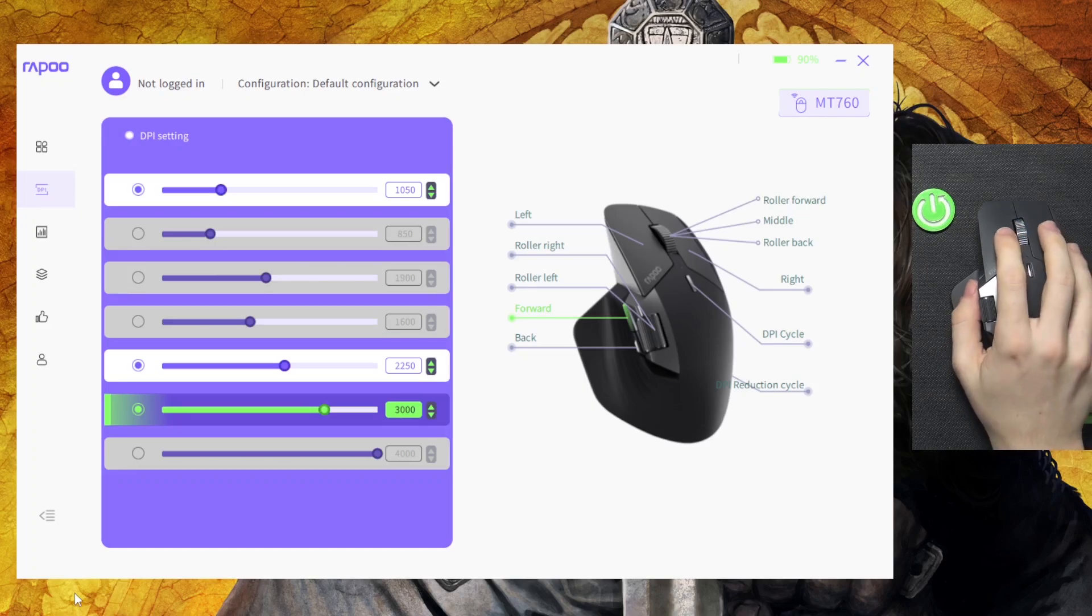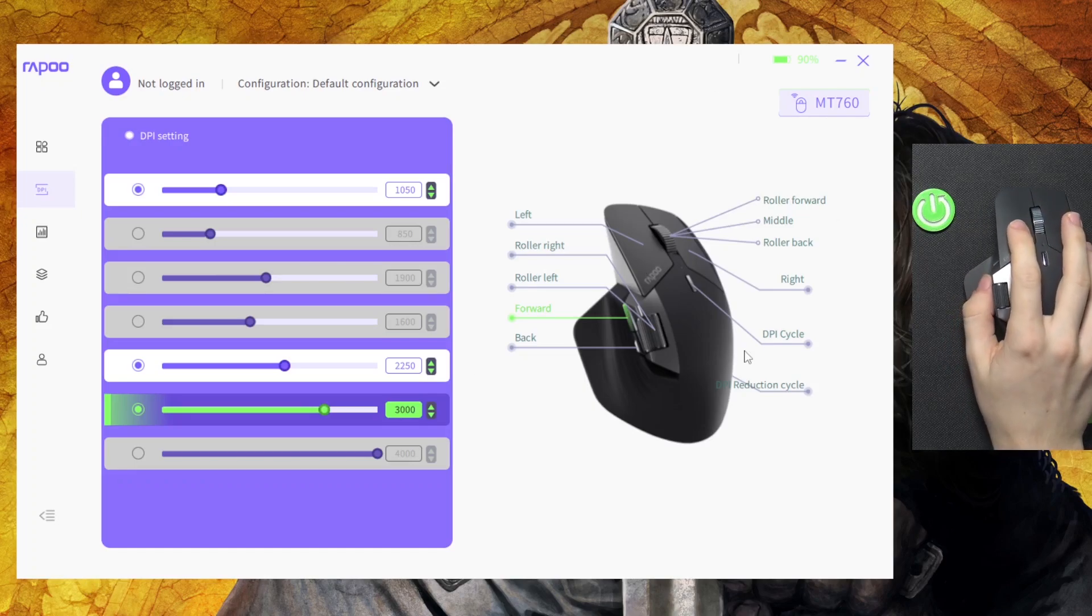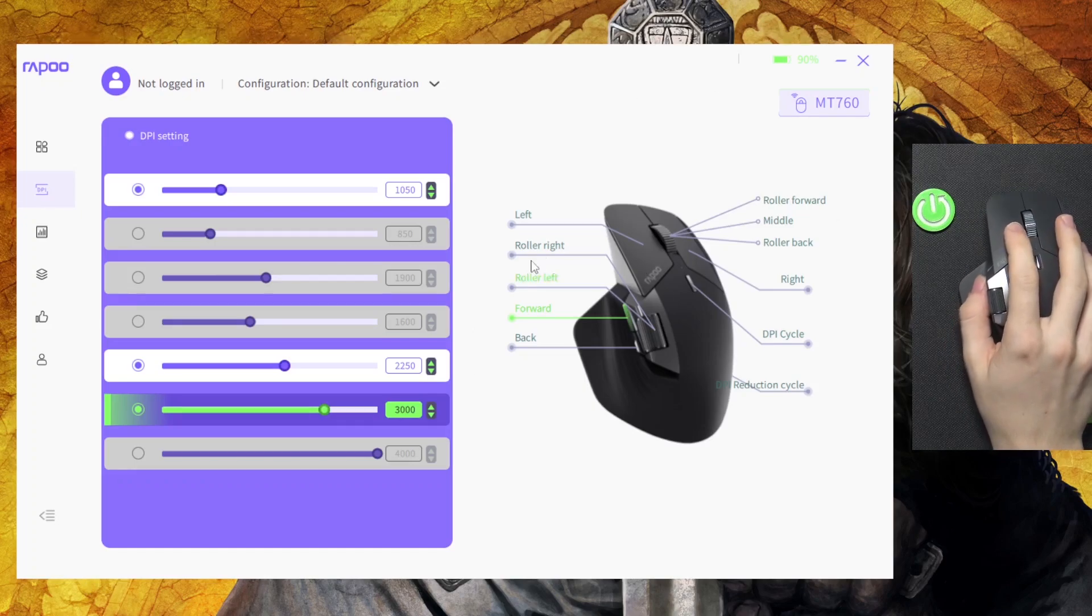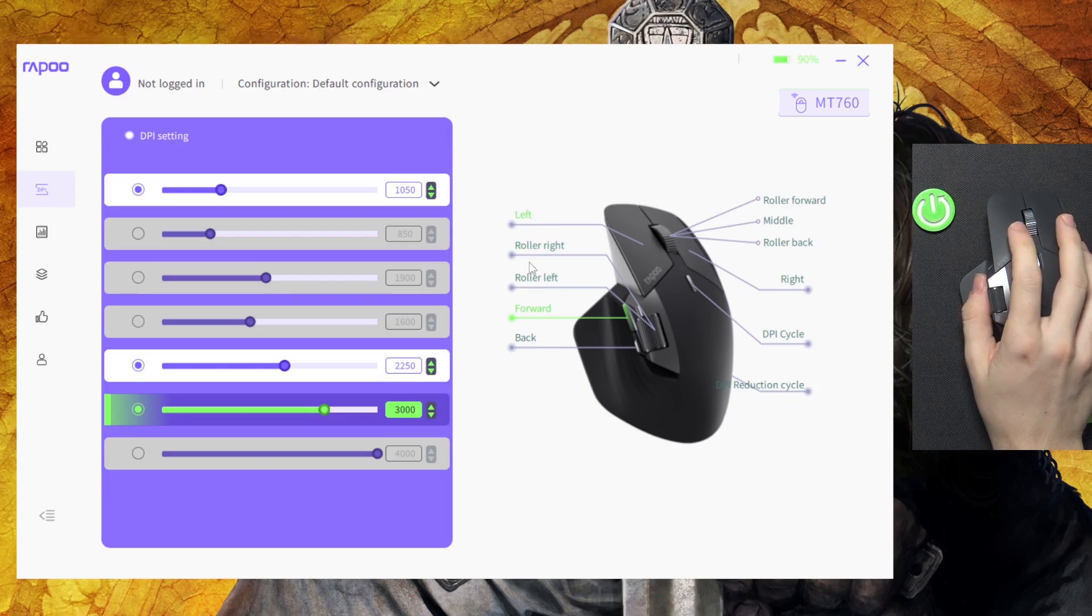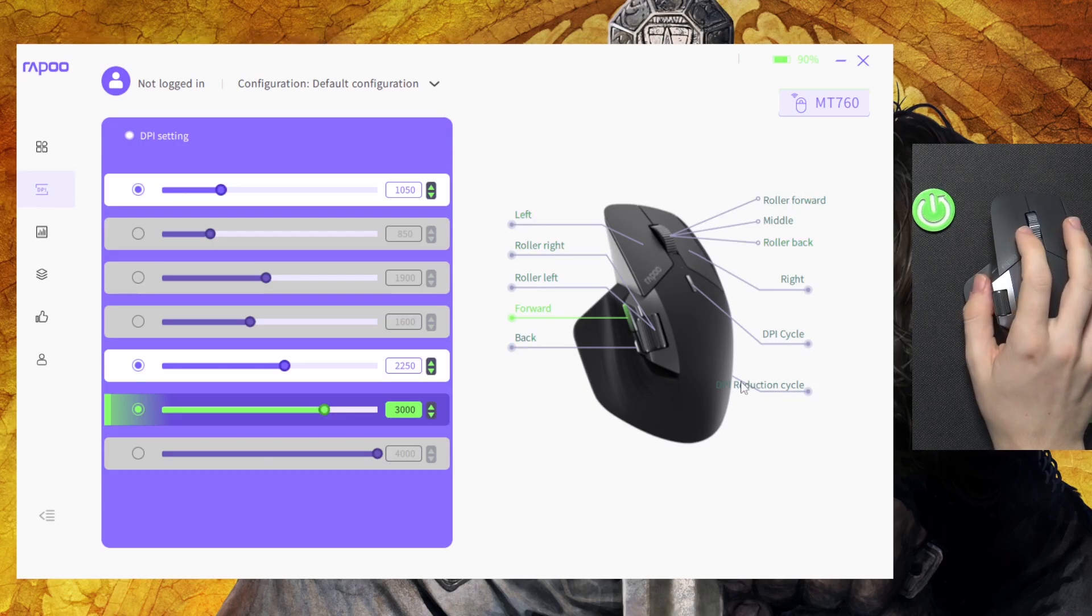So to do it you can see here I can just select the mouse button that I want to map.